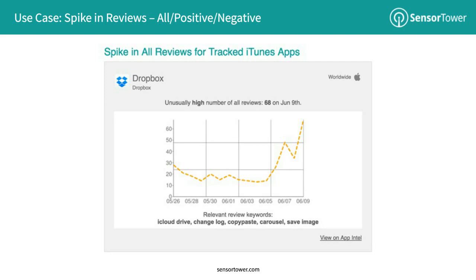Next, we have a custom alert for any change in the activity of reviews — all reviews, positive reviews, or negative reviews. In this case, we see that on June 9th, Dropbox had an unusually high number of reviews. We can also see the top terms and phrases that were found in those reviews. The phrase 'change log' caught my eye, and after clicking through to our review analysis product, I found that users were upset that the publisher wasn't leaving more detailed release notes. A quick reminder to publishers: users do in fact read your release notes.